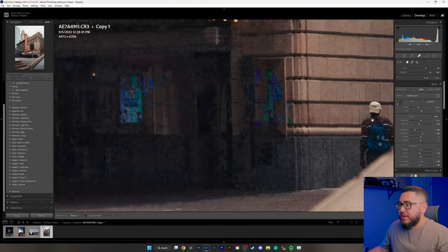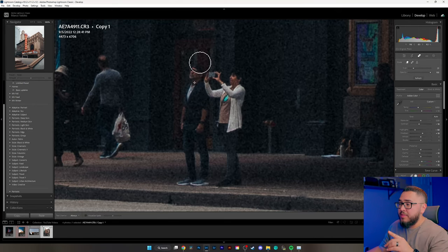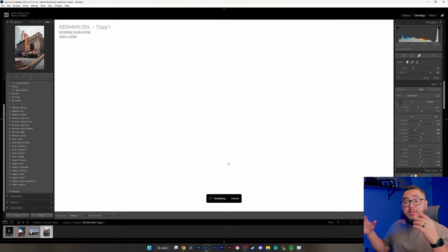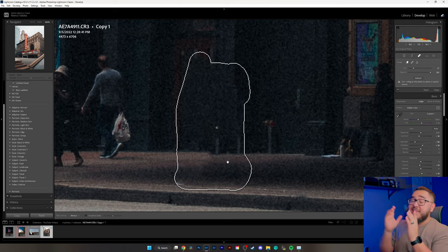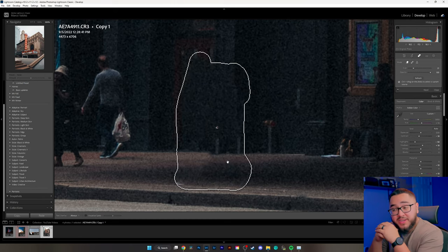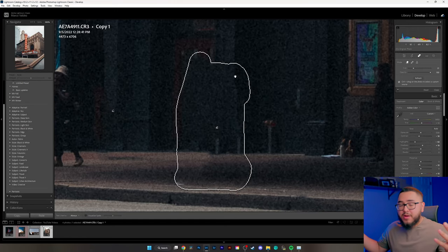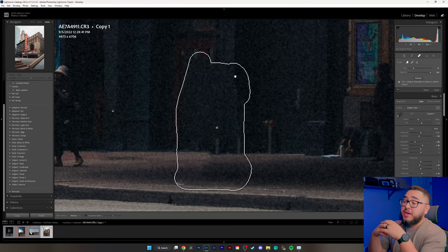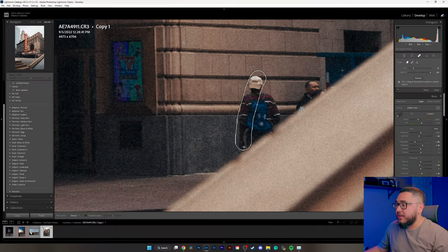We're going to pick out our victims. What we want to do is simply draw over them. The selection has been made — let's see how Lightroom does. That did a really good job! Let's choose another victim — this guy with the bag. That also did a good job.